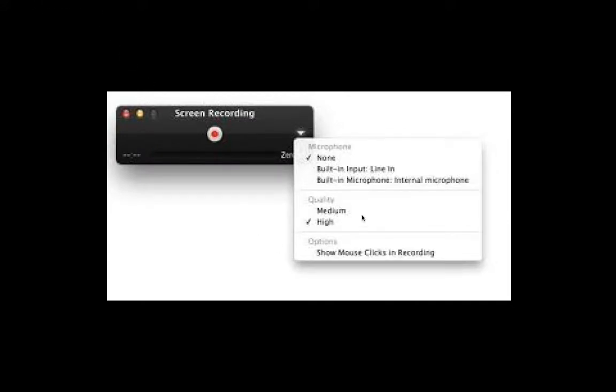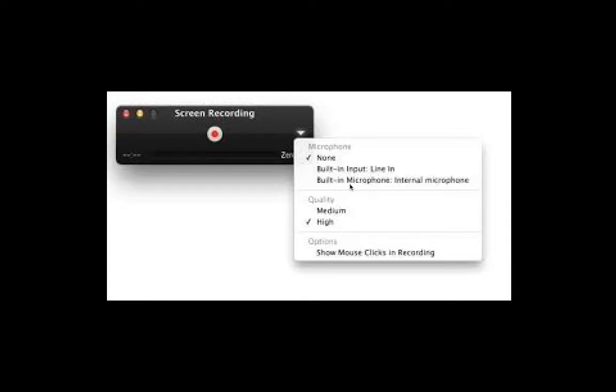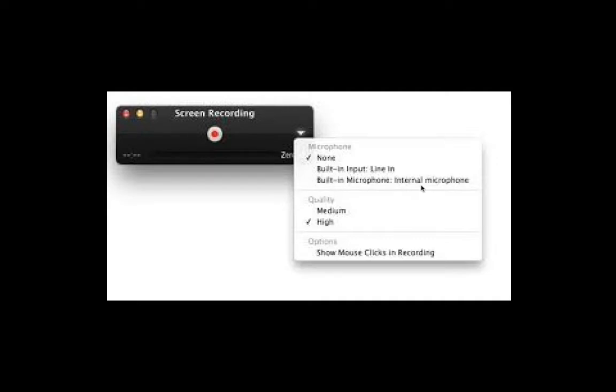And then you go to the drop-down, and then it'll say microphone. You'll go down to built-in microphone, internal microphone if it's built-in. And if not, if you have it plugged in your computer, it'll say line in microphone, and then it'll just say external microphone and you click on that.